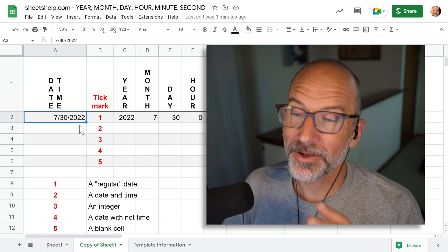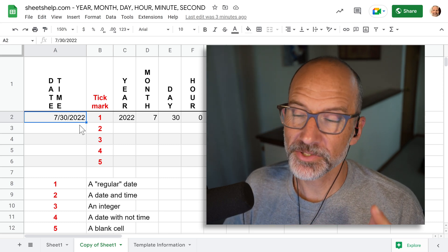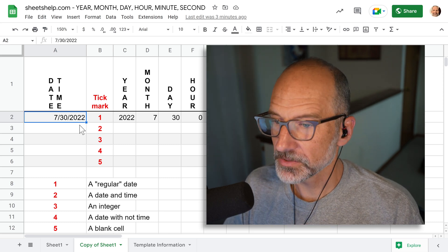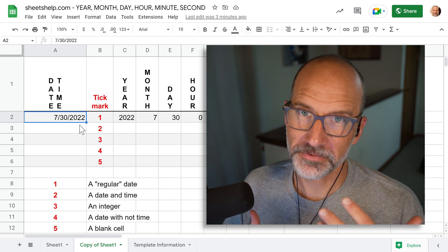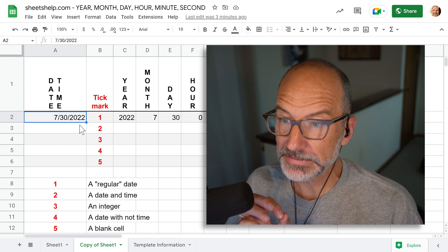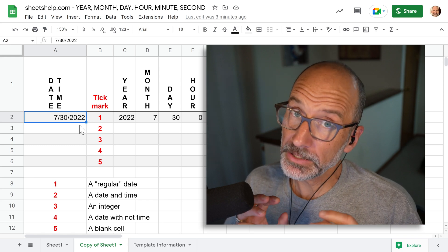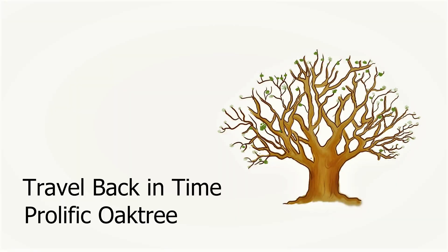Alright, we're going to take a look at how dates and times work in a spreadsheet. We're using Google Sheets right here. We're going to go through some examples and you'll see how things get a little weird. Alright, let's try it.